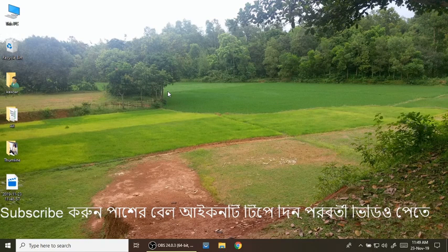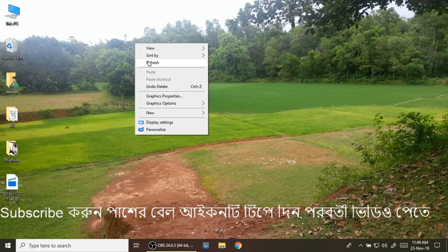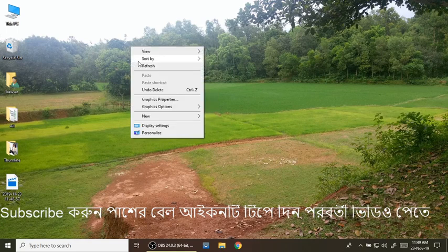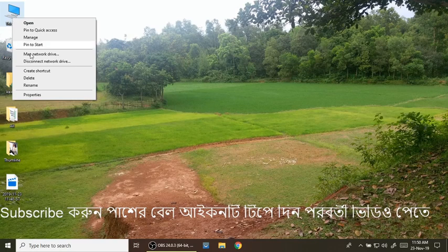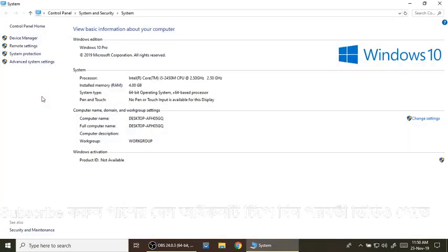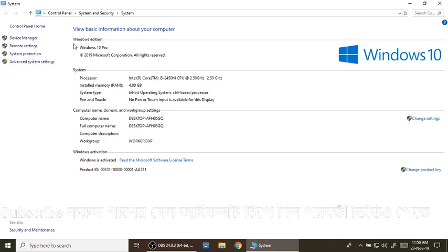Next, let's go ahead and check your laptop and computer. We can see Windows 10, Intel Core i5 2.5 GHz CPU, 64-bit. Our computer information is available.